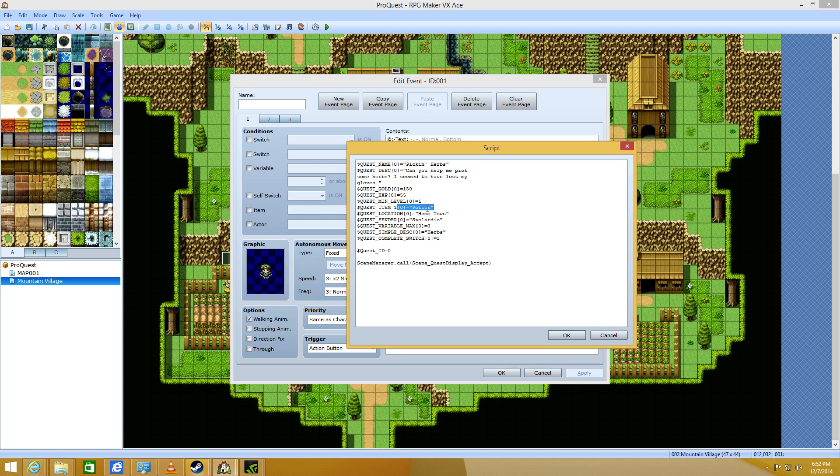This is the item that you get, potion. And the location, hometown. The person who sent the quest to you, the name.